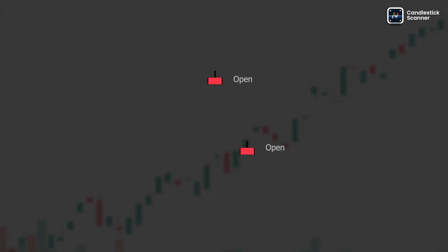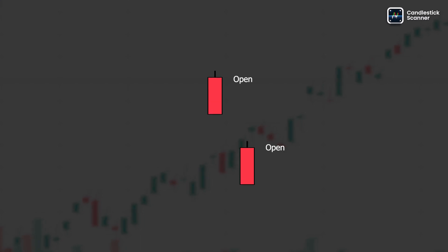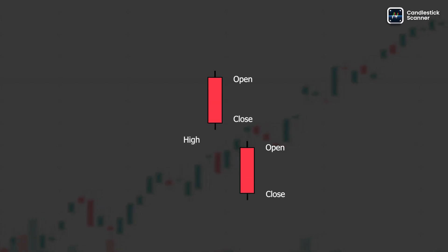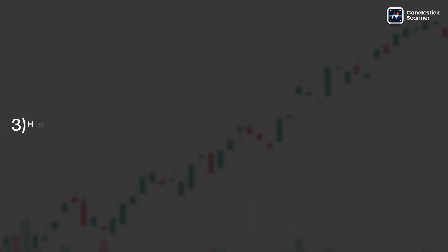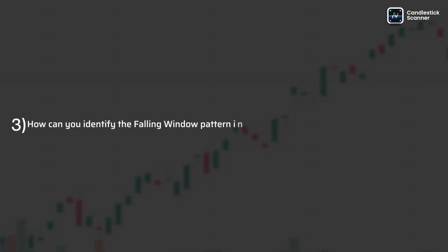The pattern is characterized by the opening price of the subsequent session being lower than the lowest price of the previous session.